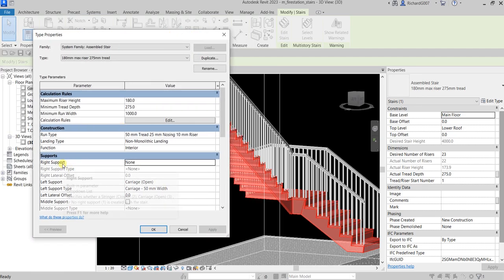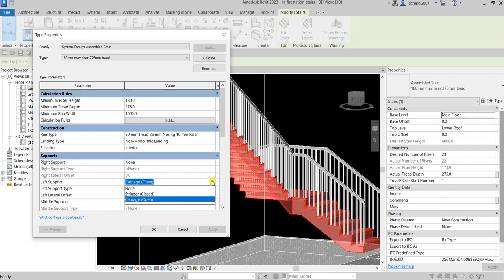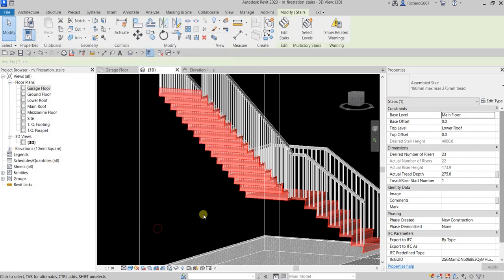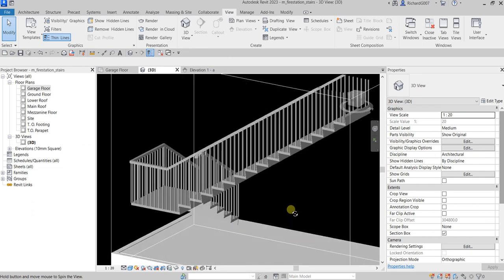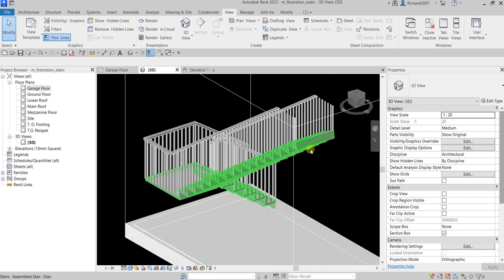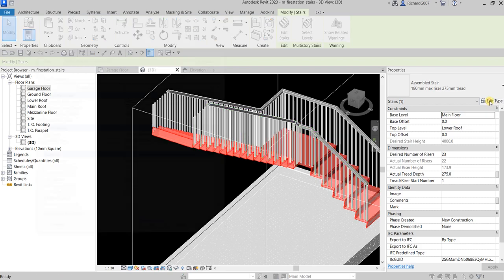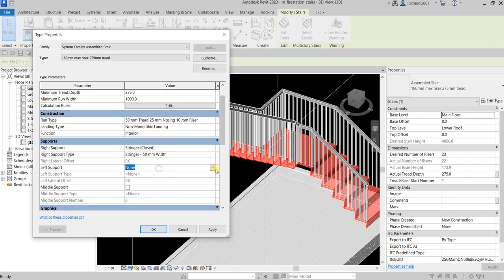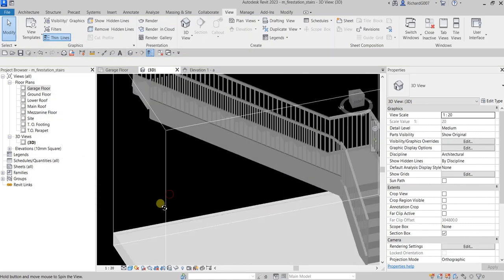Now let's change the left support as well. Select none and apply — there you go. For the final setting I'll use stringer closed for the right support and stringer closed for the left support as well. Select OK and the stair is now closed on both sides.